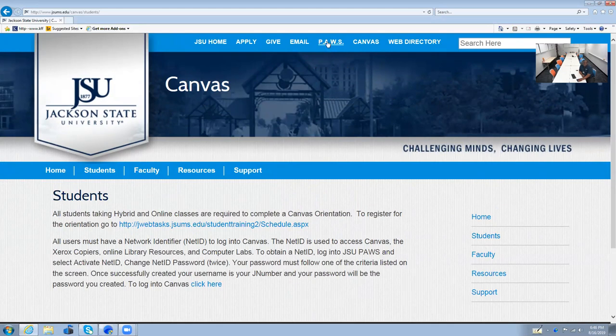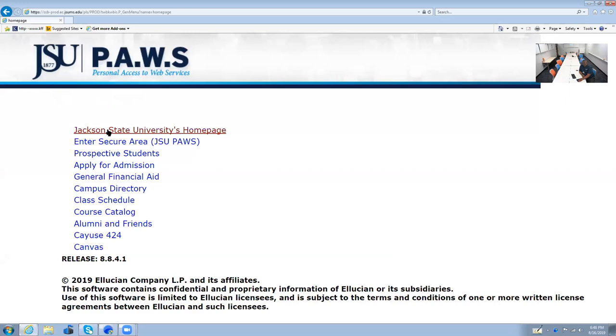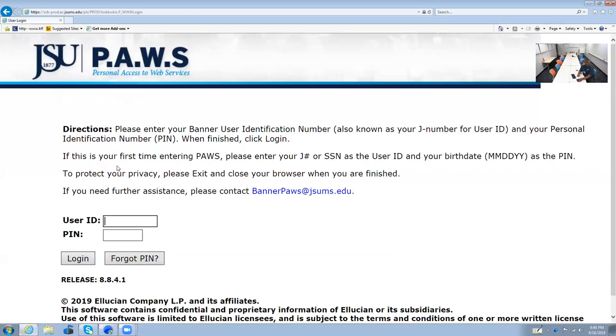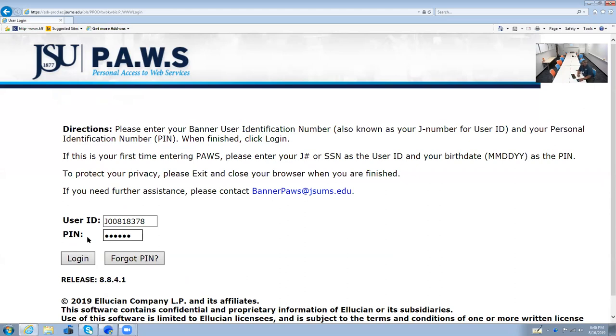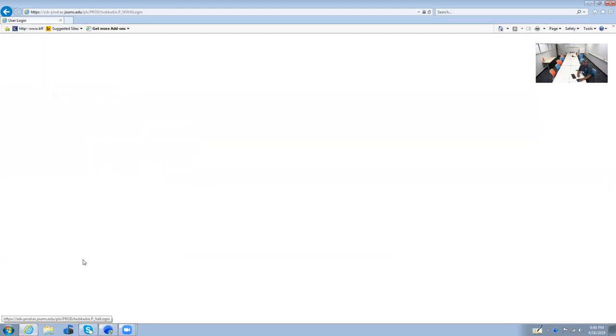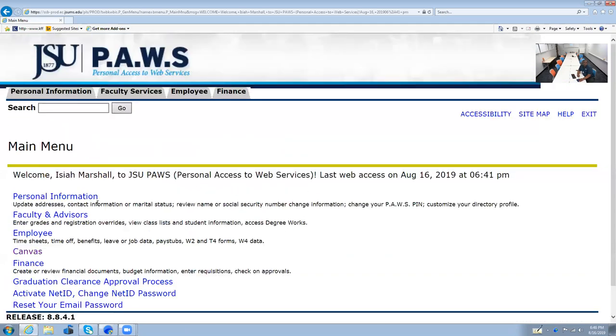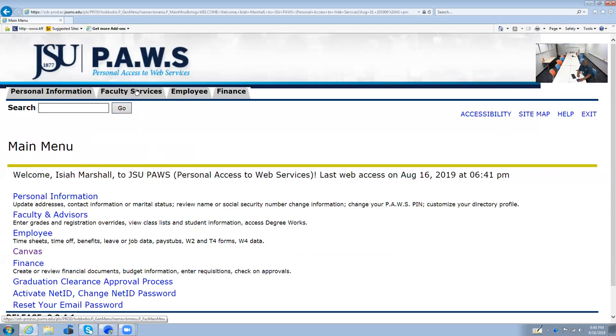Let's go back to PAWS for a second. And I'm going to let you go after this. Just wanted to make a short video. J0018378. And you put in your PIN.